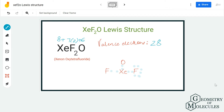Each fluorine atom already has two valence electrons from bonding, so it just needs six more to complete its octet. We fill the octets of the fluorine atoms by placing six valence electrons around each. The same applies to the oxygen atom, so we place six valence electrons around it as well. Now we are left with only four valence electrons, and since fluorine and oxygen have complete octets, we place these four electrons on xenon, which can accommodate more than eight valence electrons.